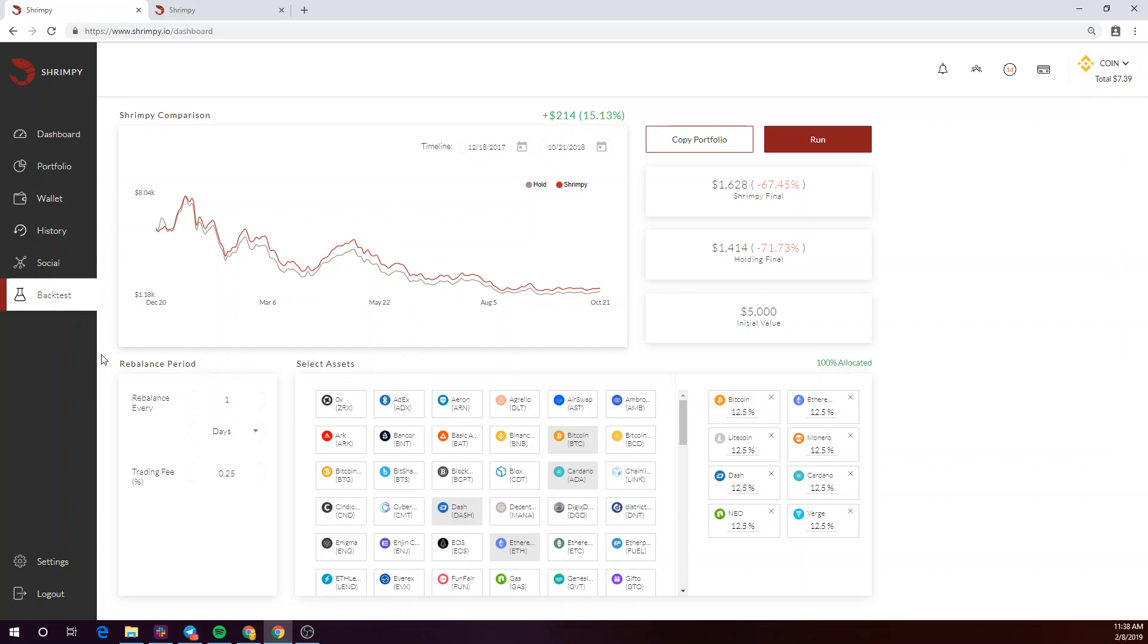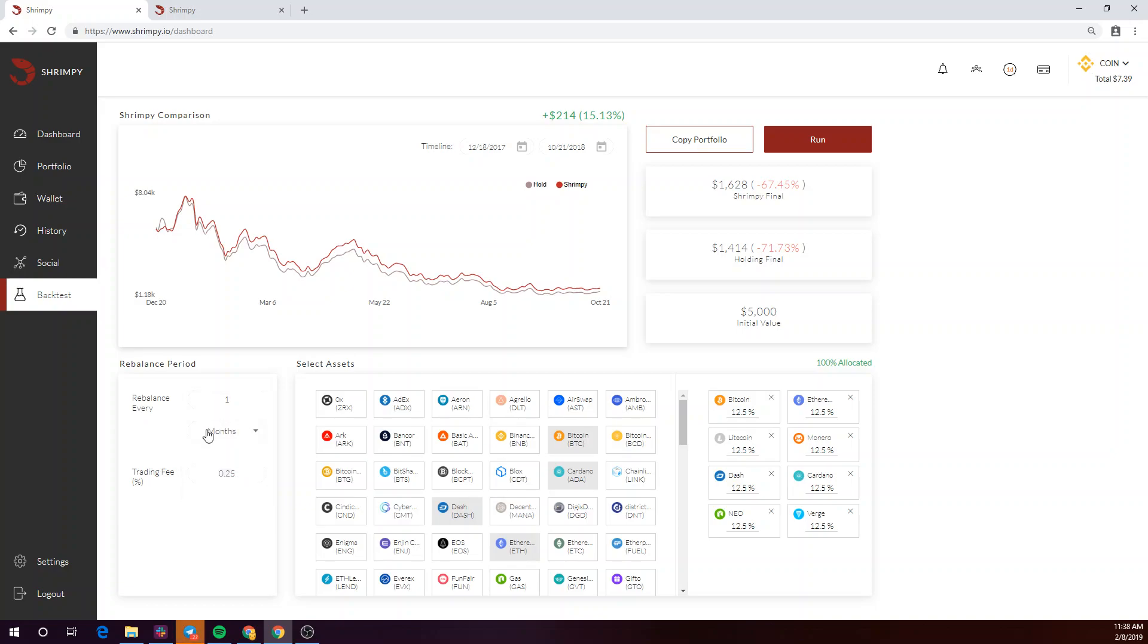To start, let's take a look at the rebalance period settings here. You'll be asked to set a rebalance period. Our backtesting tool allows you to select a period as low as an hour and up to a month. Let's go ahead and just pick a month to start.